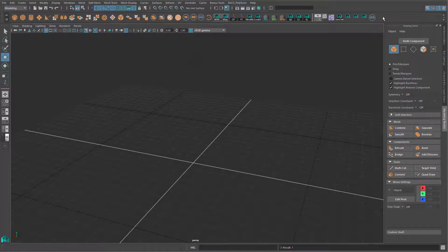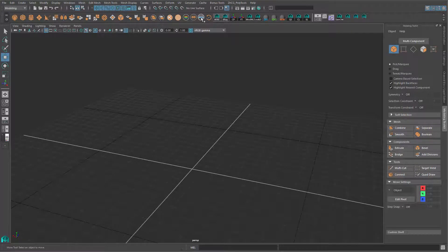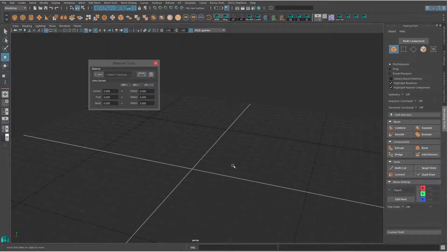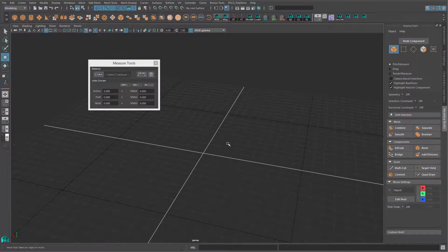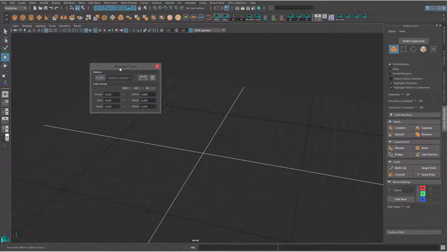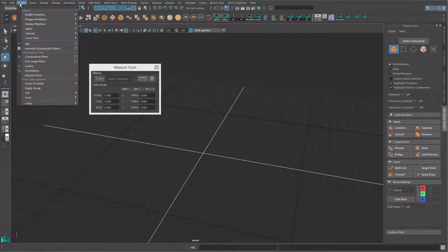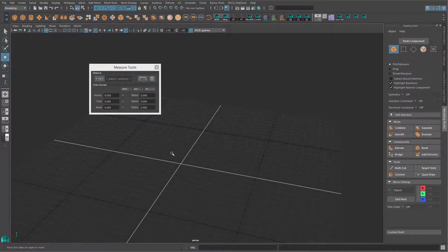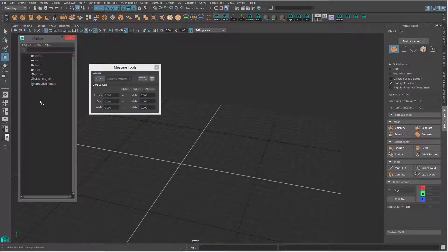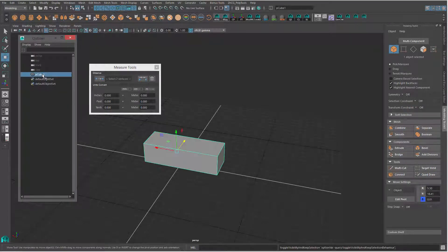That covers the installation of Measure Tool in Maya. Now, about the tool itself — this is the UI when you left-click on it. What it does is make it more intuitive to use Maya's built-in distance tool, which creates a measure distance tool.